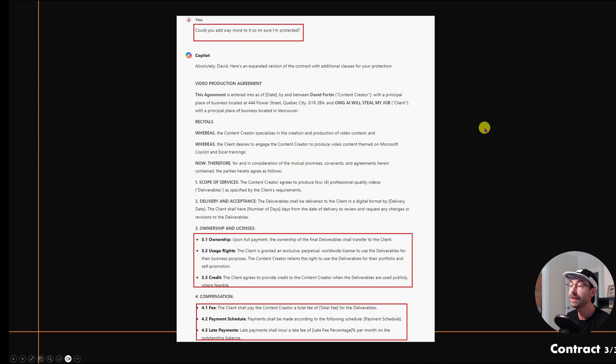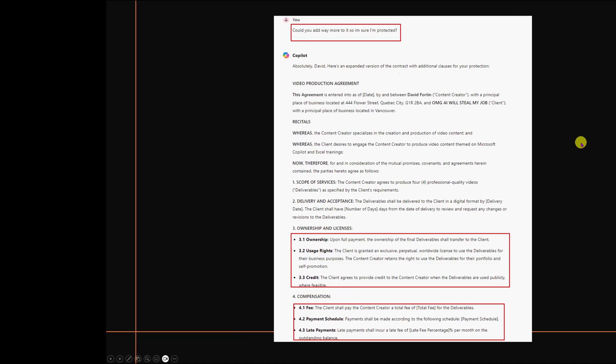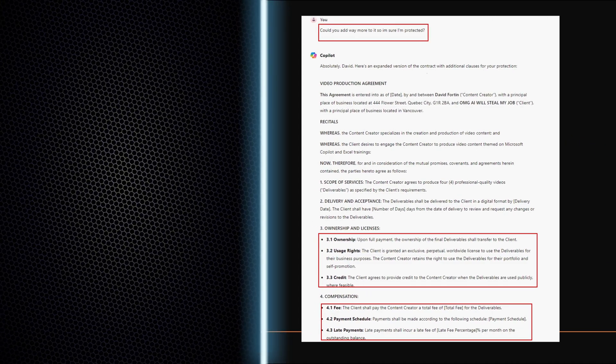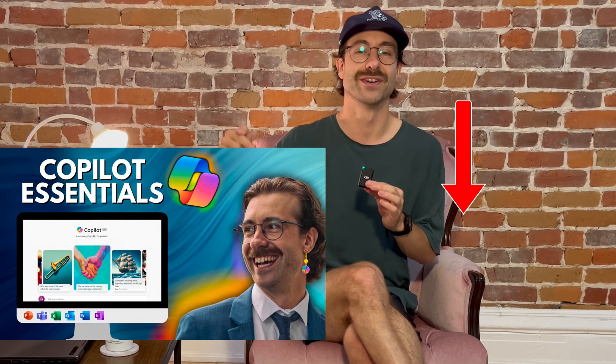If you prefer to learn Copilot in a more structured way, I have a lot of courses available right here. Thank you and catch you soon.